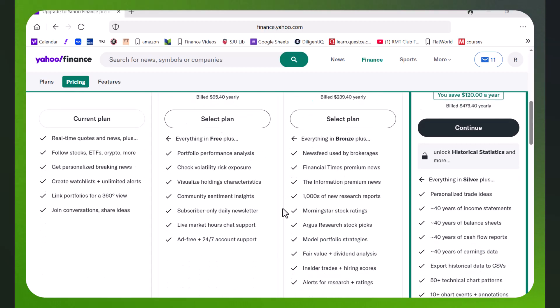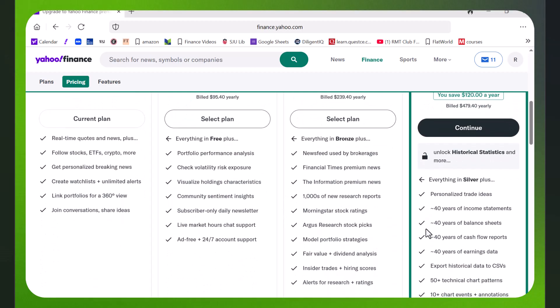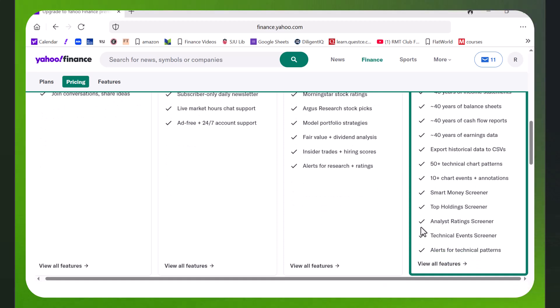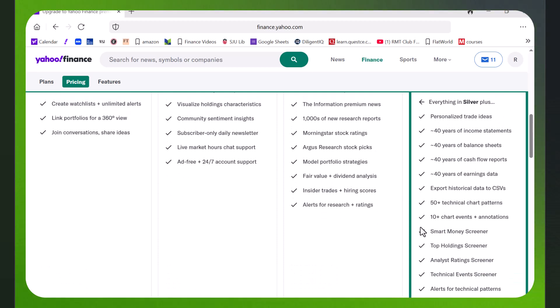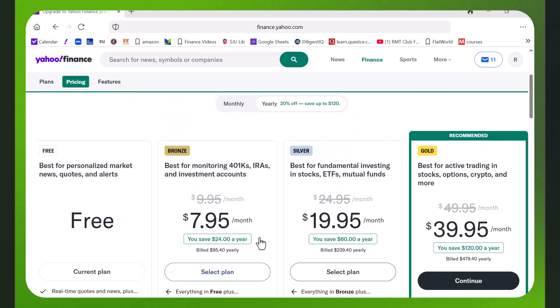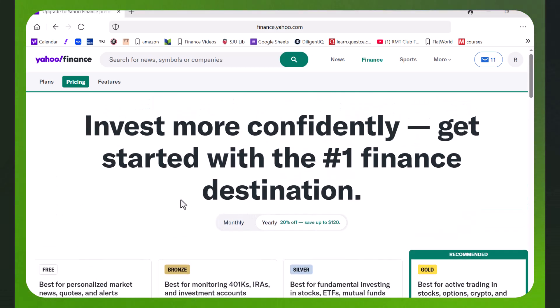The $19.95 a month doesn't seem to have it. You have to pay $39.95 a month to get export historical data to CSVs, and that's a problem.